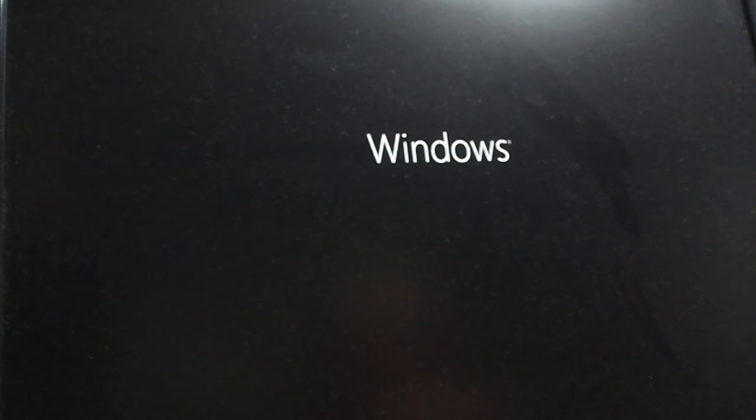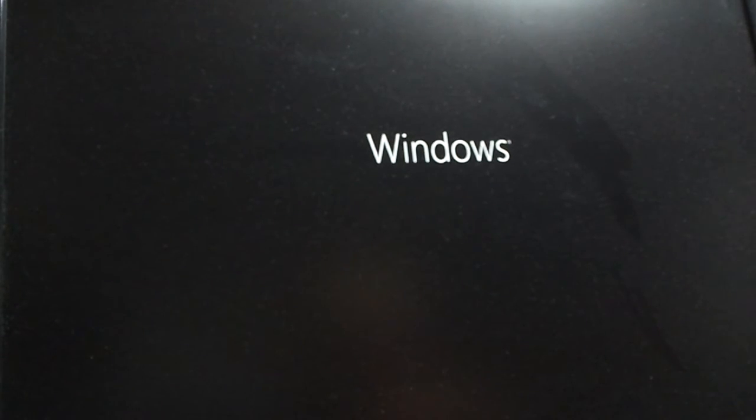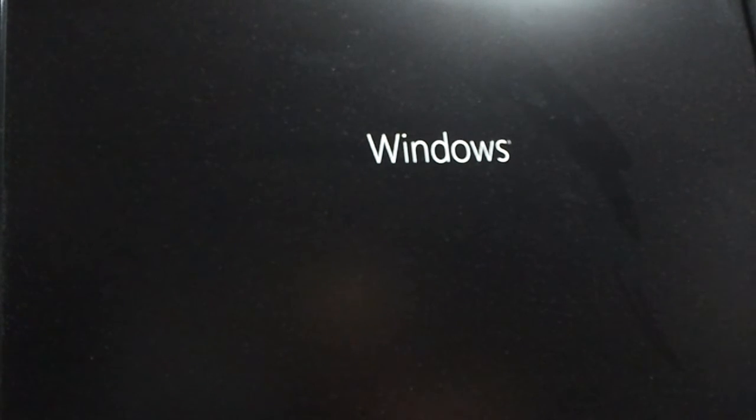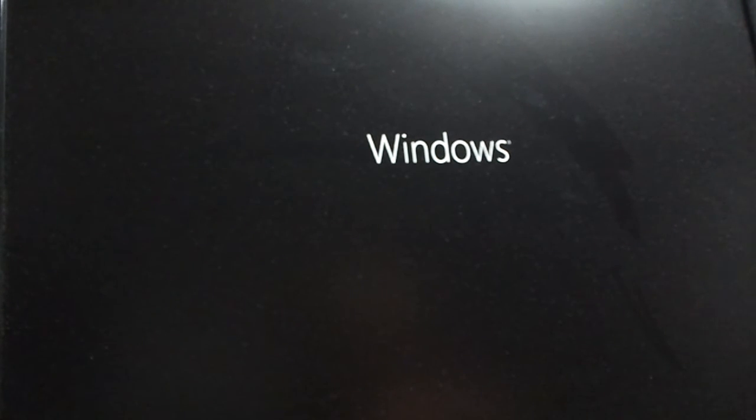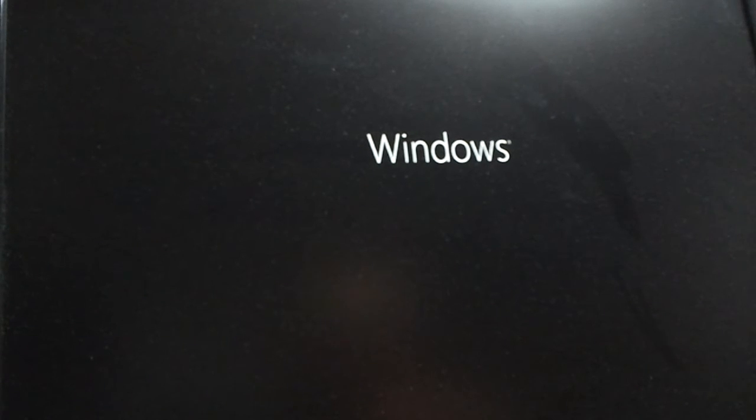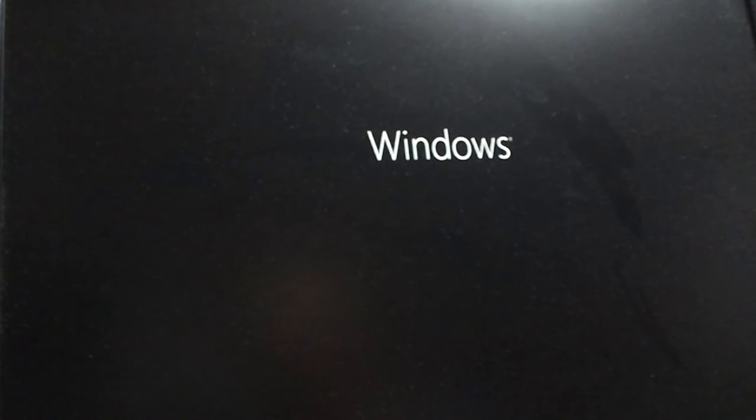I don't know why they even gave it the name Windows 8, they should have named it something else. They're going back to the numbers like they did with Windows 95 and Windows 98.